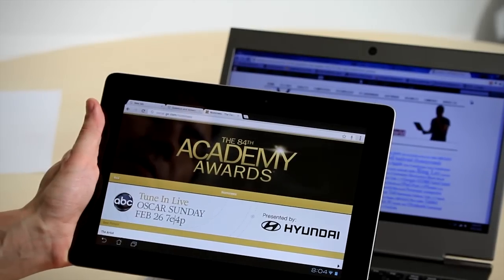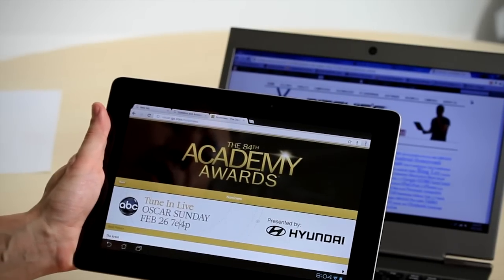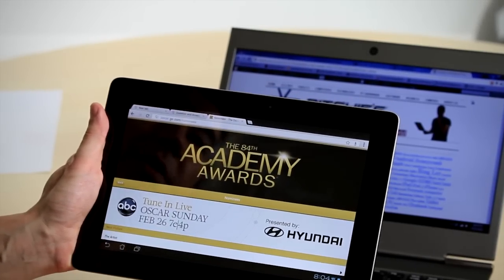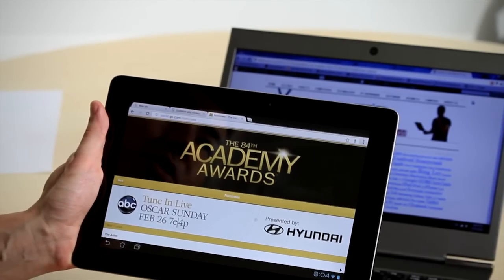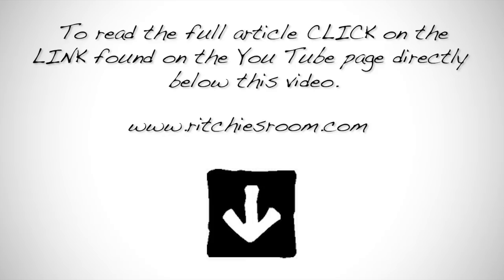So there you have it. A demonstration of Chrome Beta for Android utilizing the desktop current experience and how it relates to your tablet or mobile phone experience. Now, for more information and to read my in-depth article, just click on the link found on the YouTube page directly below this video. Until next time.